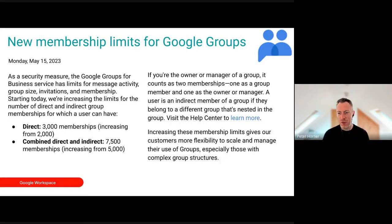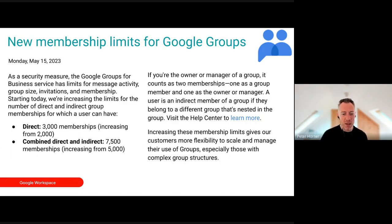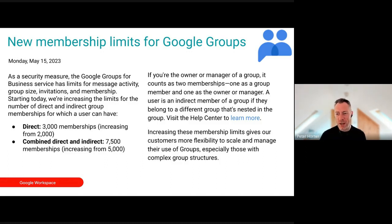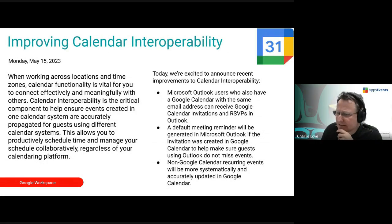Google are increasing the membership limit for Groups. The limit is now increasing to 3,000, and combined indirect memberships are increasing to 7,500 from 5,000. Not many people may be hitting those limits, but if you are, that's good news.